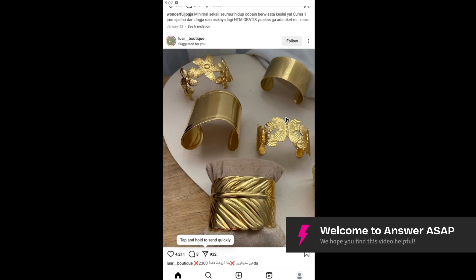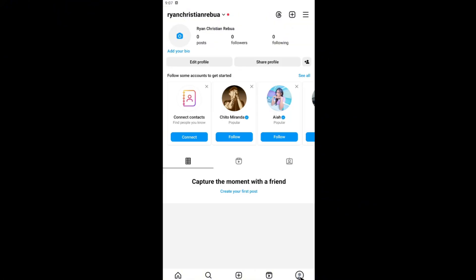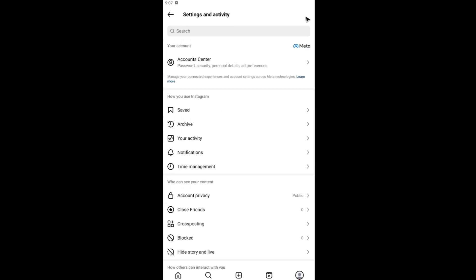Welcome. In this video I'll show you how to unlink Facebook and Instagram using the Instagram app. Tap on your profile at the bottom right, then tap on the three horizontal lines and wait for it to load.